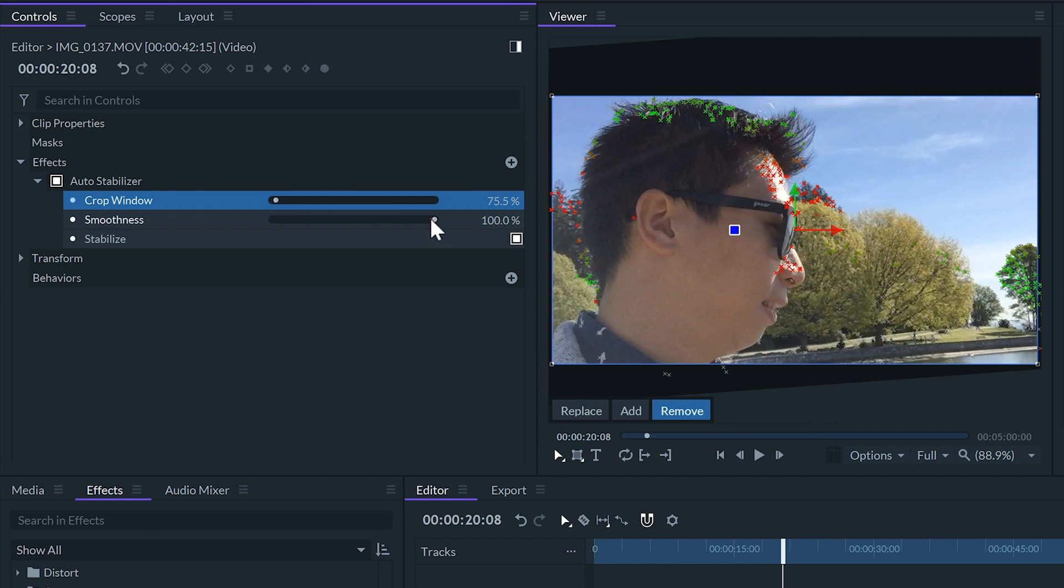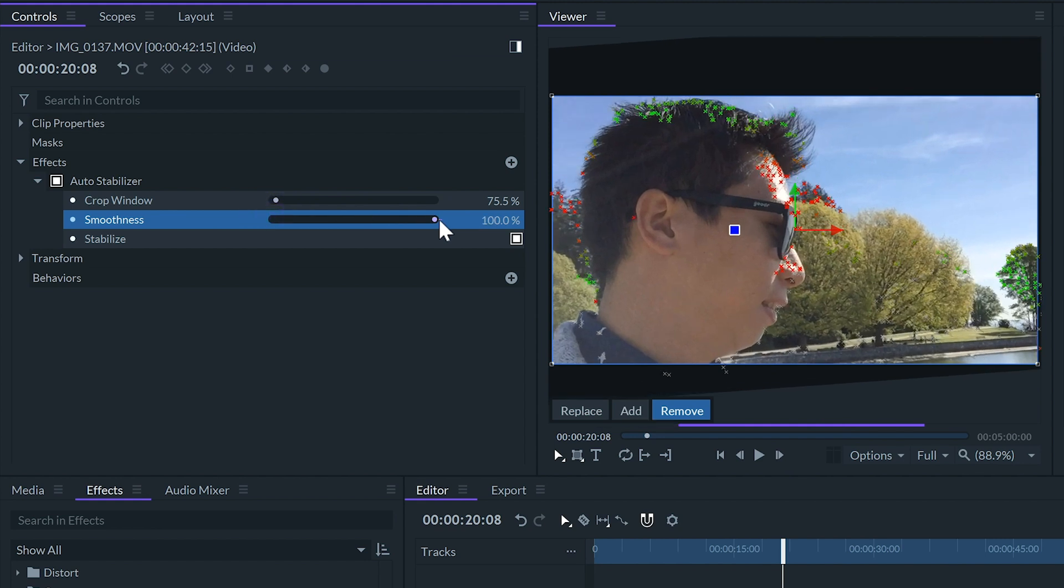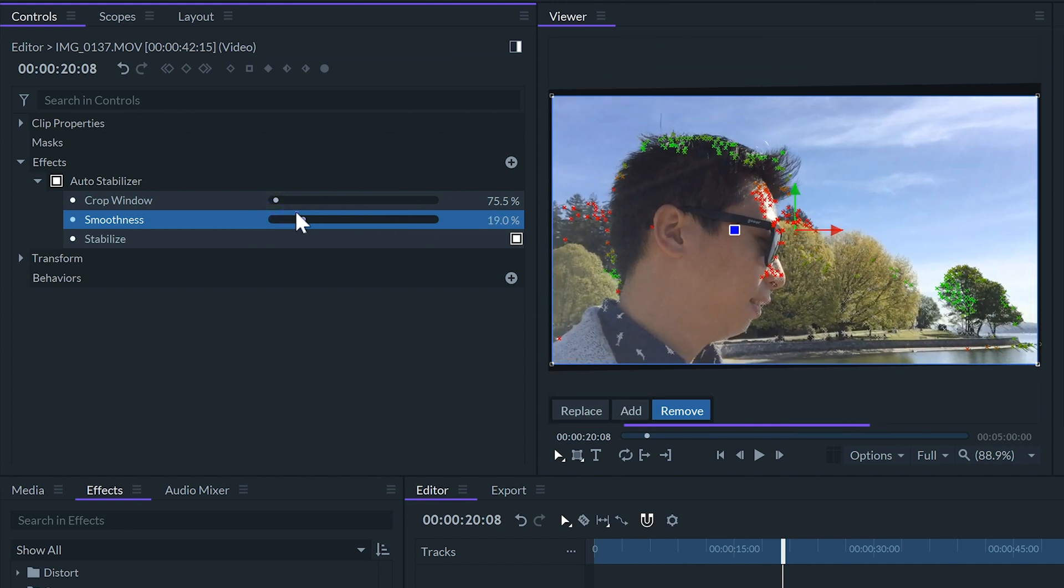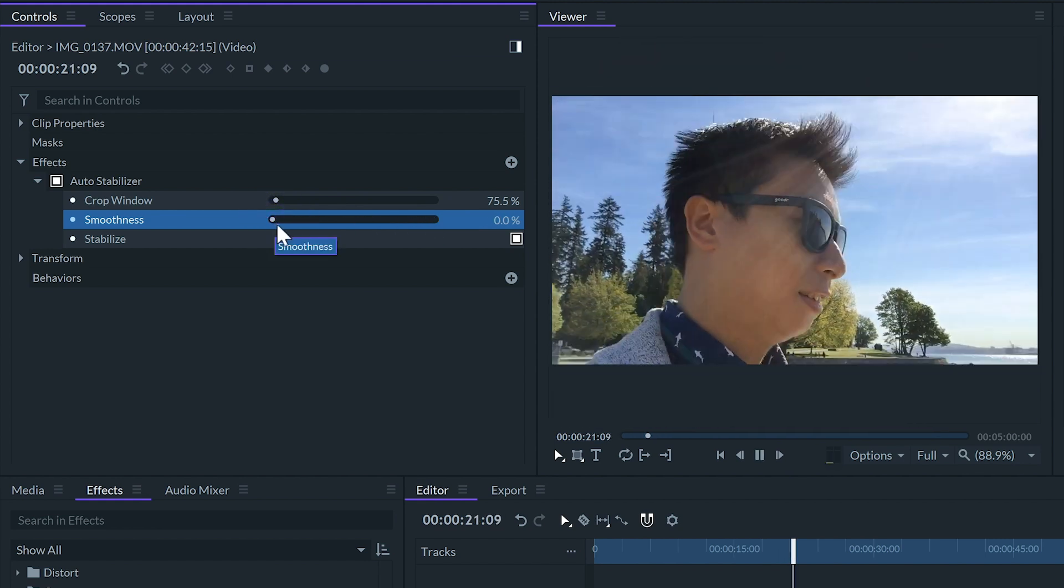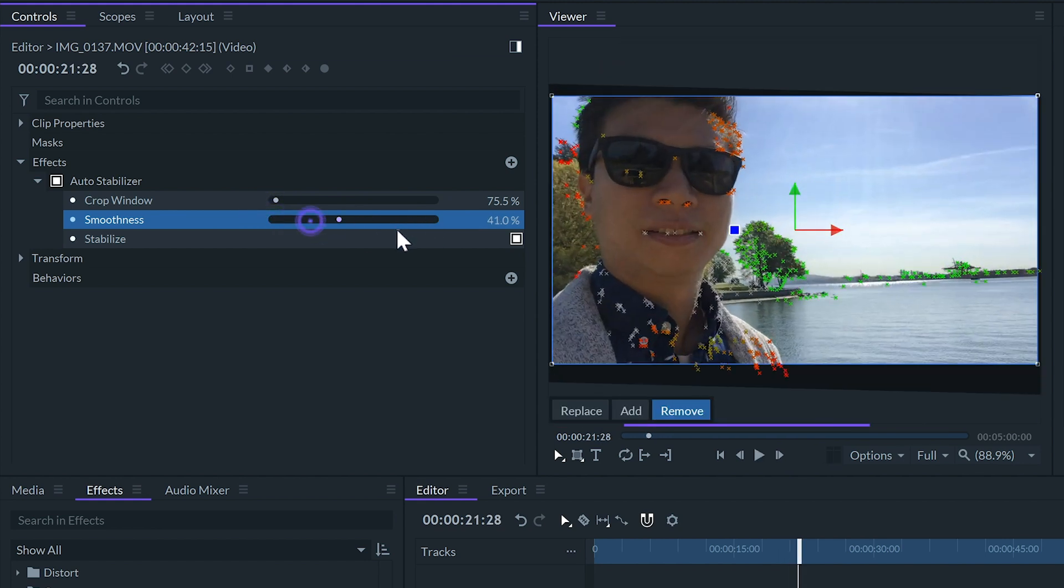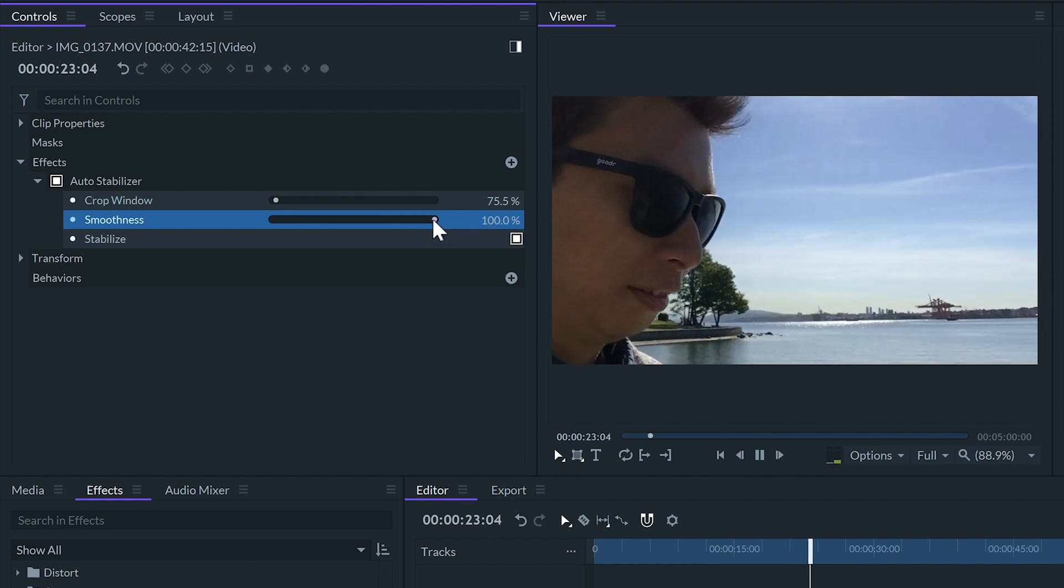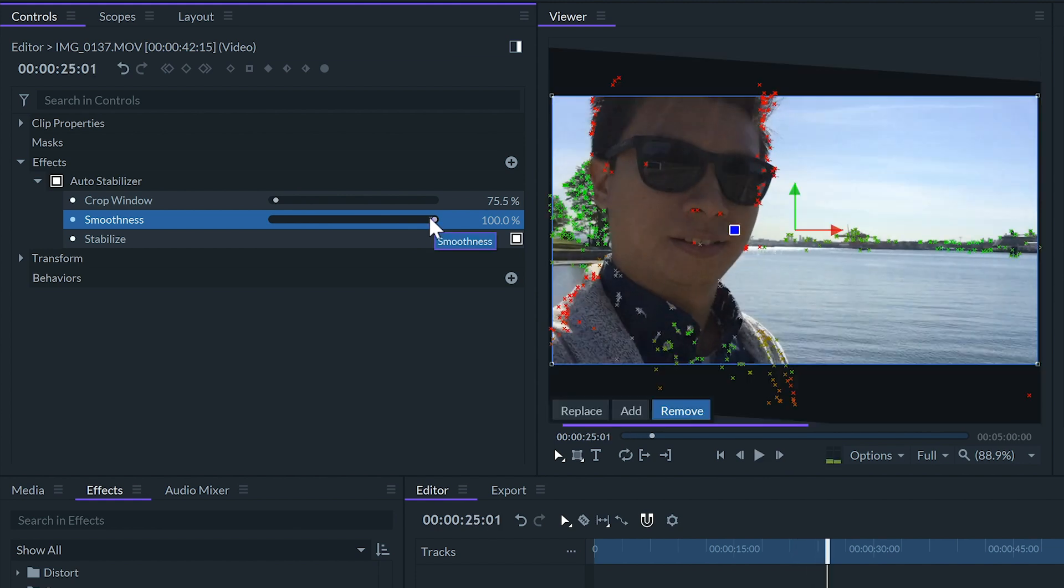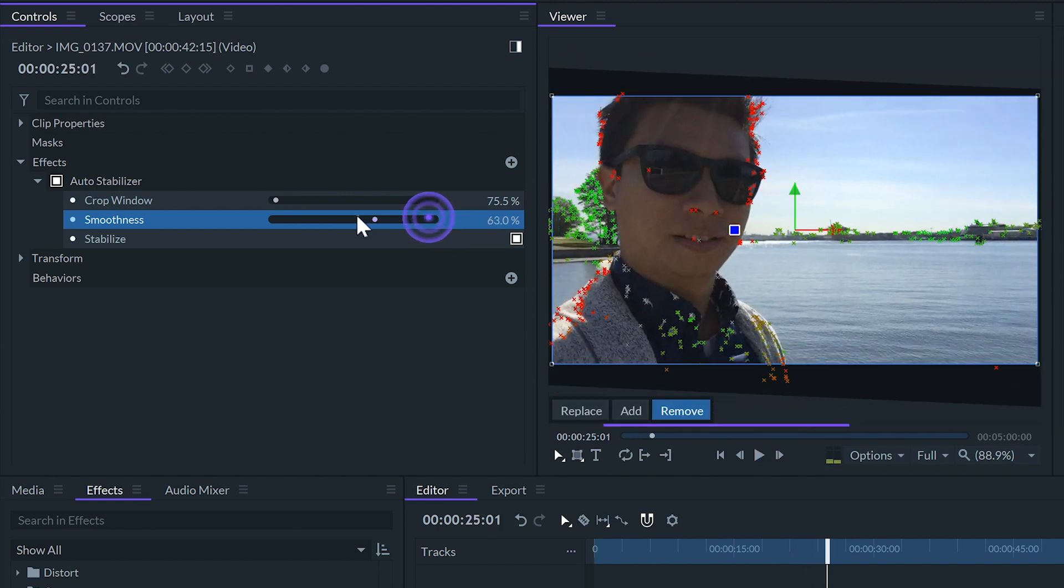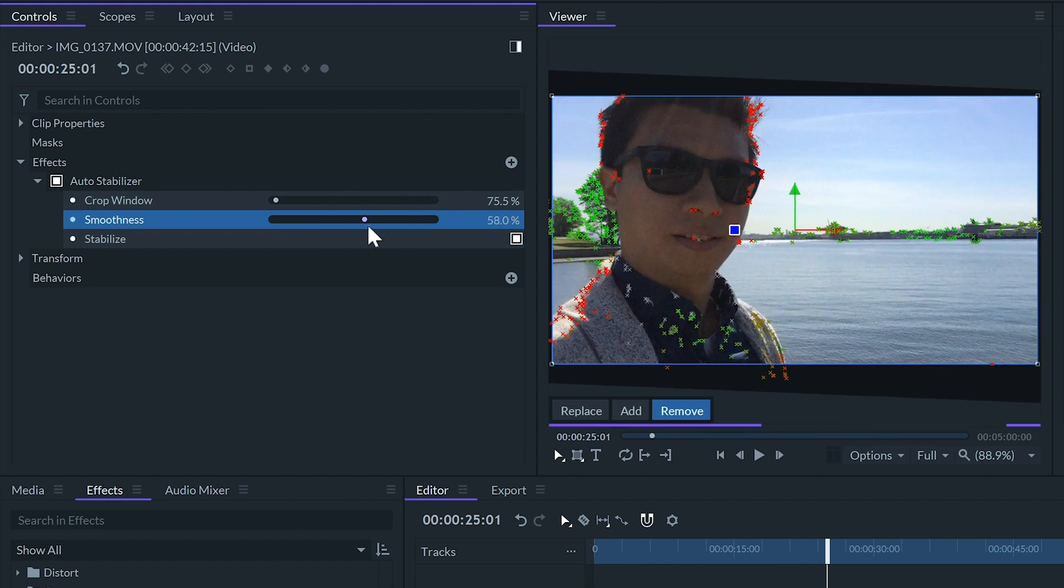The smoothness slider lets us blend between the original camera movement and the stabilized shot where 0% is basically the original shot and 100% is with the stabilization fully applied. If we reduce the smoothness the image won't need to be as cropped.